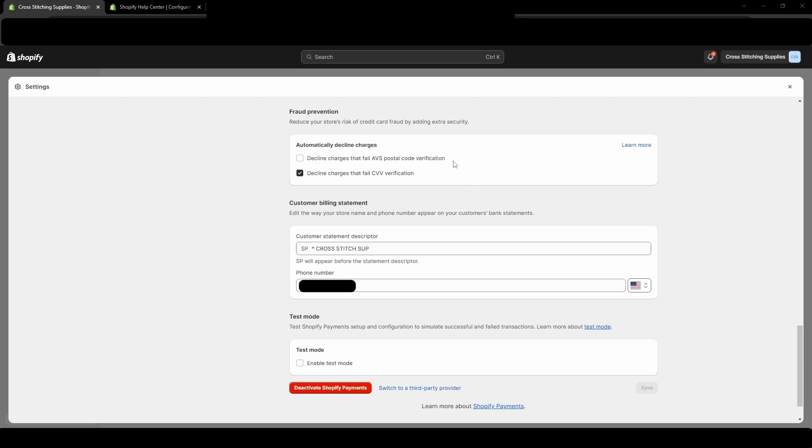Right here is where you can choose to have the payments declined if their zip code or postal code does not match up with what they have saved with their bank. Mine right now is checked off, so it wouldn't decline those charges, but you just have to click right here, checkmark that, and save it in order to decline those.